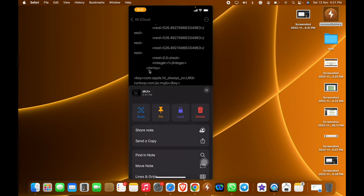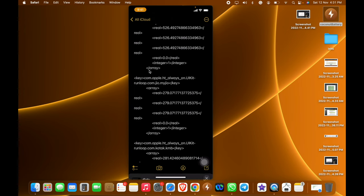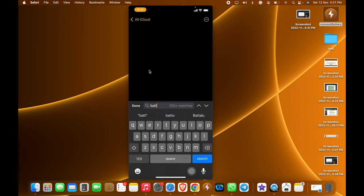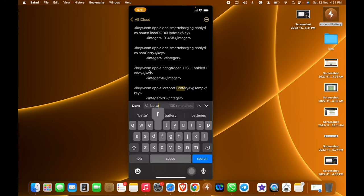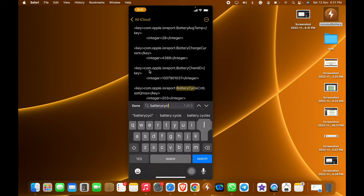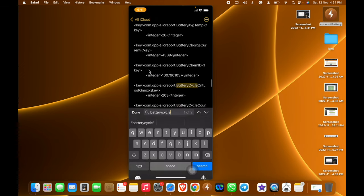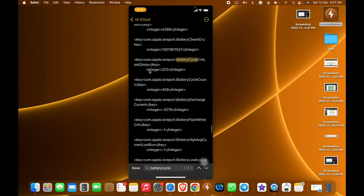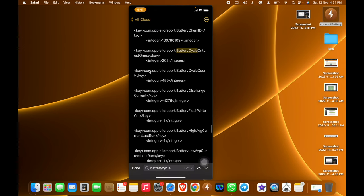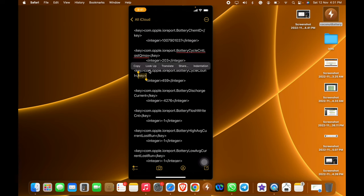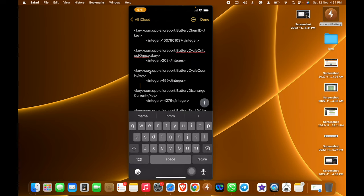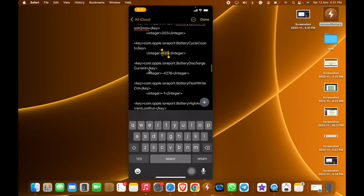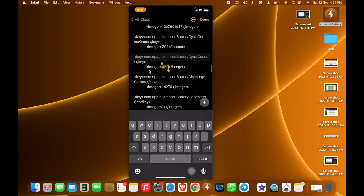Battery cycle C-Y-C-L, so the battery cycle count. We can see here there are two battery cycle counts which is 203 and 459, so the middle one, this is the battery cycle count of this particular iPhone.